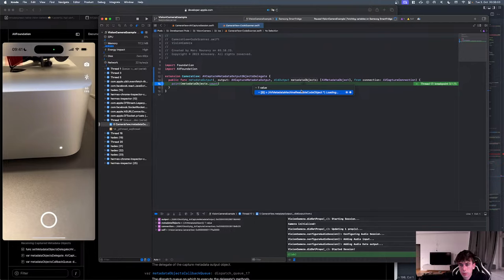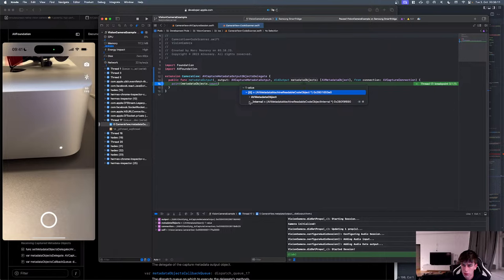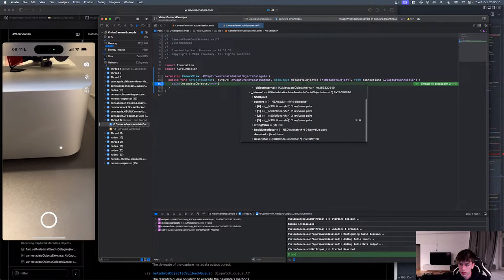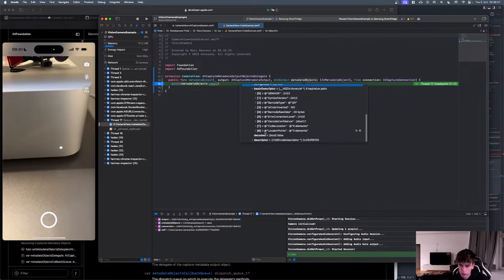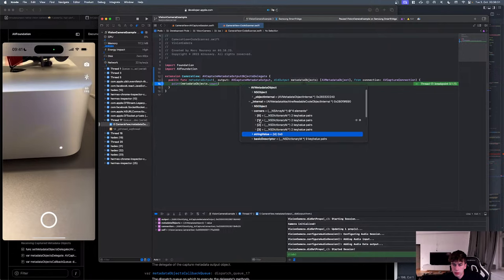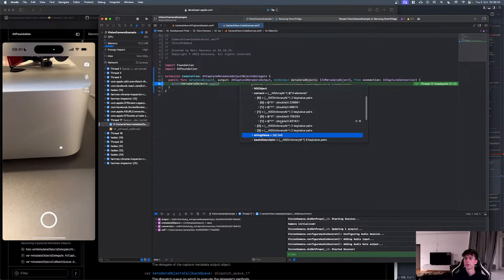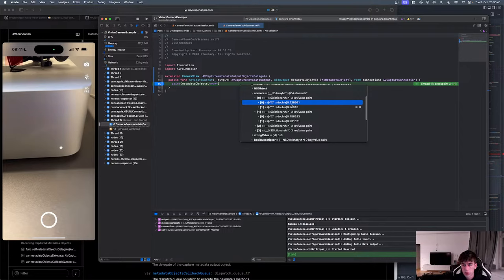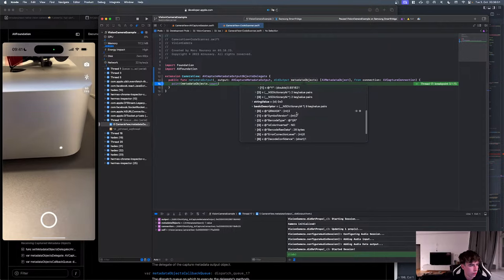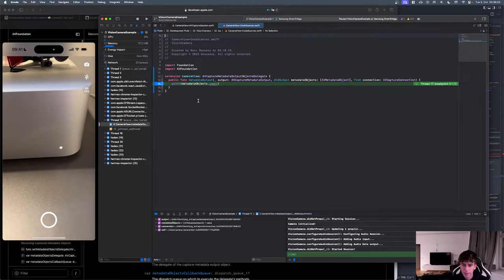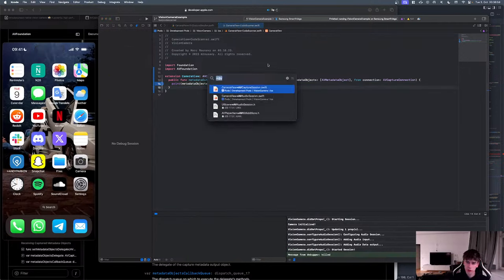Okay we have 25 supported types — basically every type is supported including face, cat, and dog body. But we're just going to use QR. Let's run it and scan a code. Nice — detected the code, it's called on a breakpoint. We have one metadata output which is a machine readable code object. So this is a QR code scanner on iOS implemented!